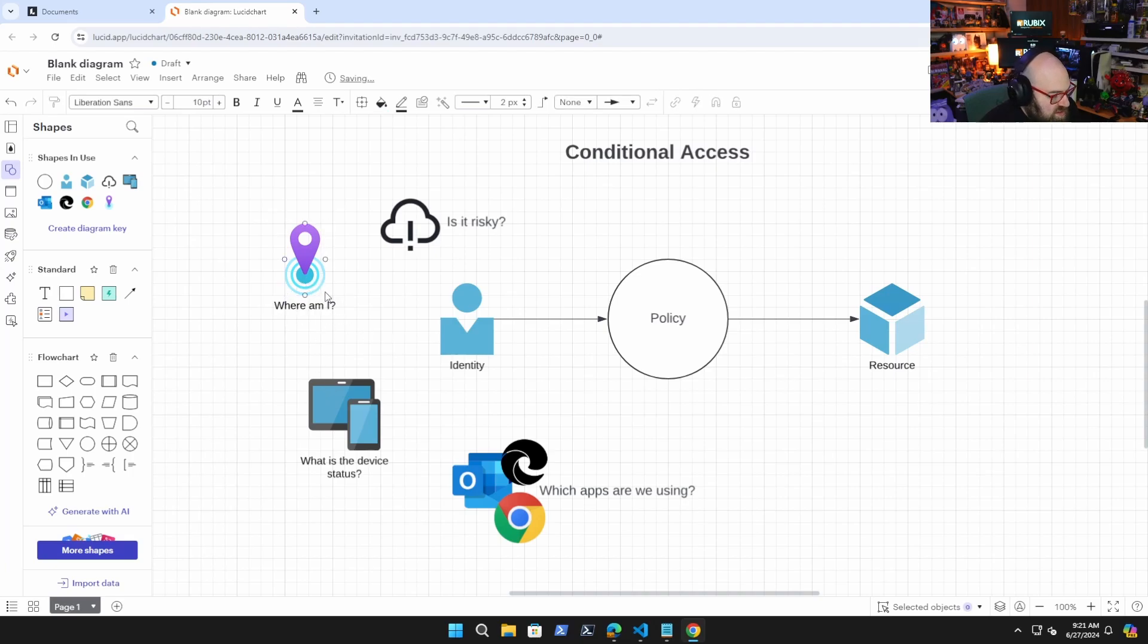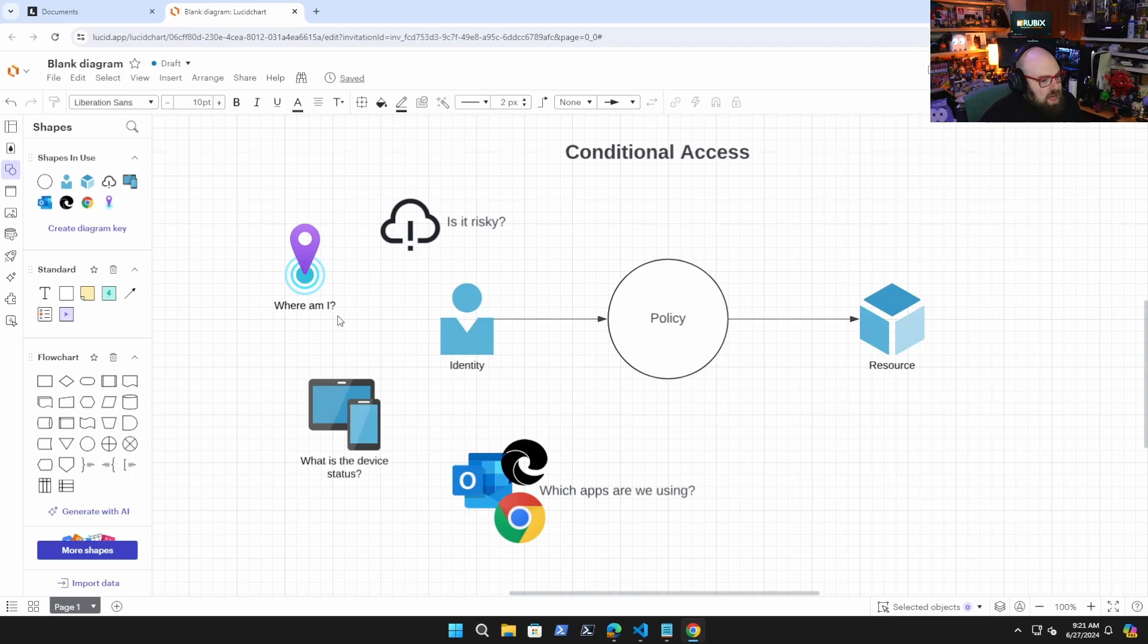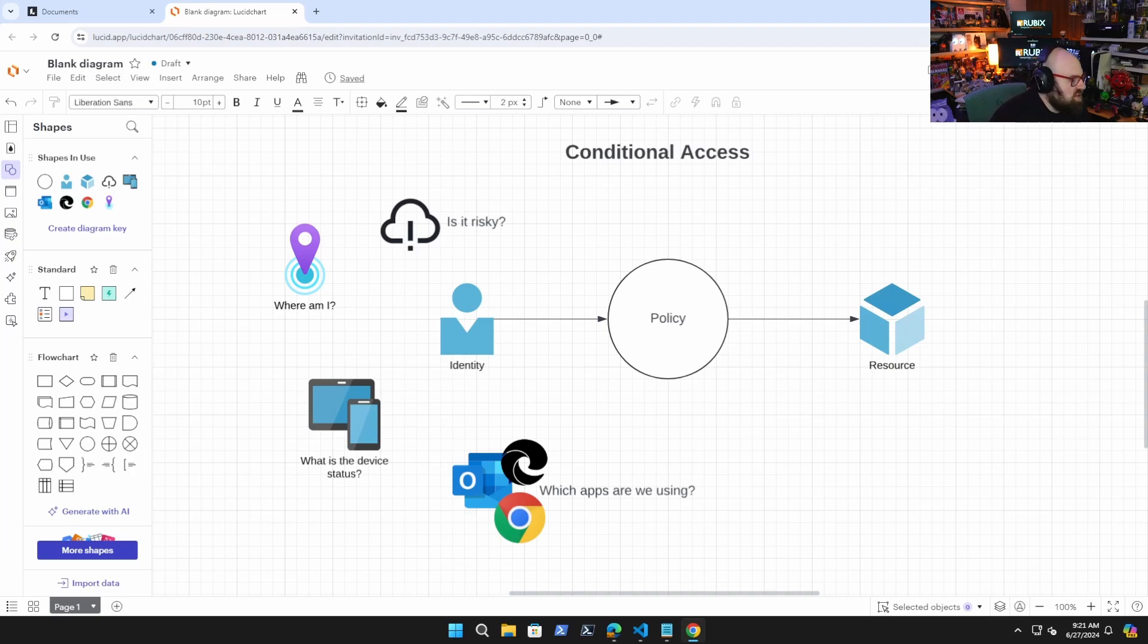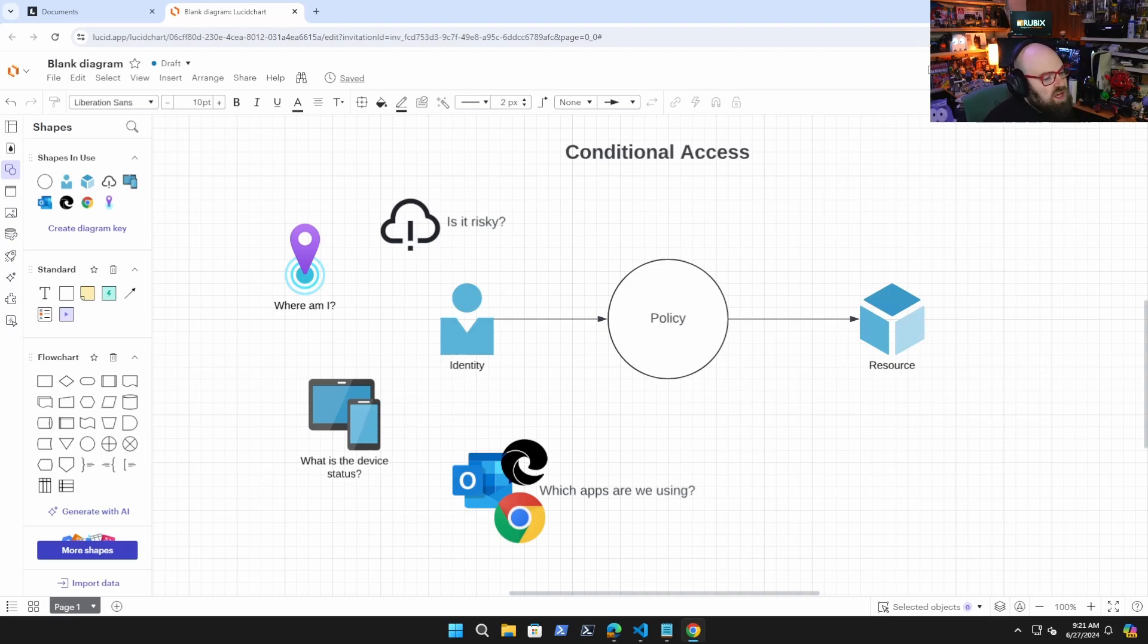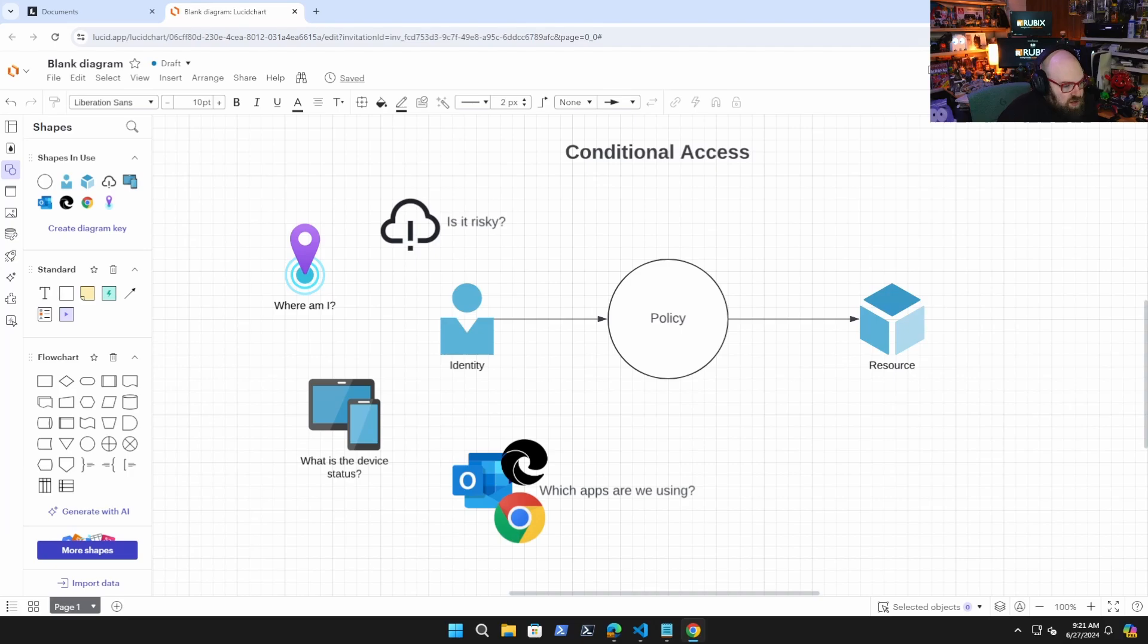Hey, where is the sign-in coming from? Location, right? Is this coming in from perhaps our headquarters, our corporate offices? Is this coming in on a VPN connection? Is this coming in offline on a remote connection, right? Where is the request coming from?